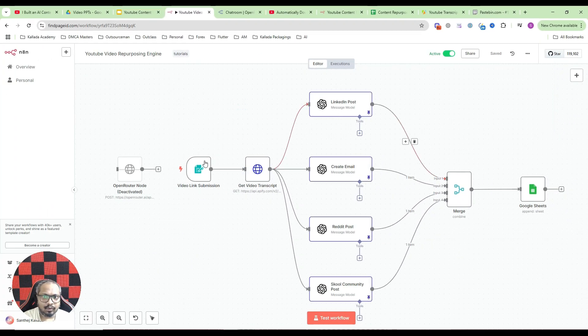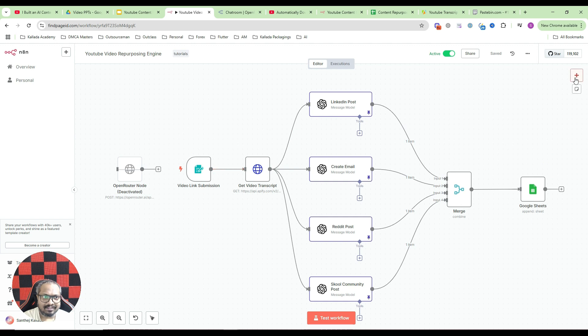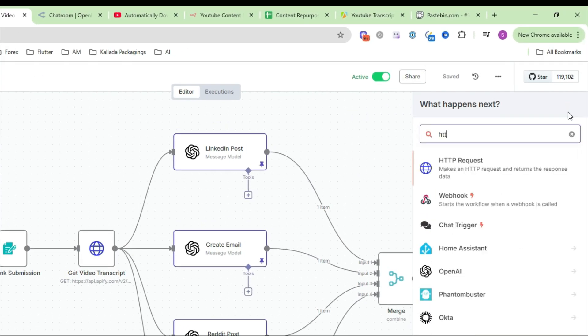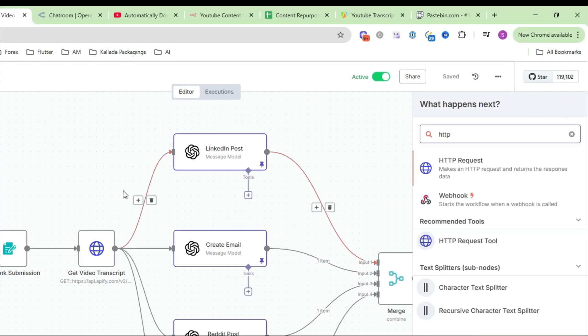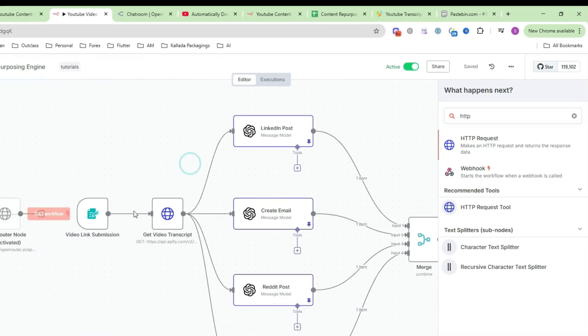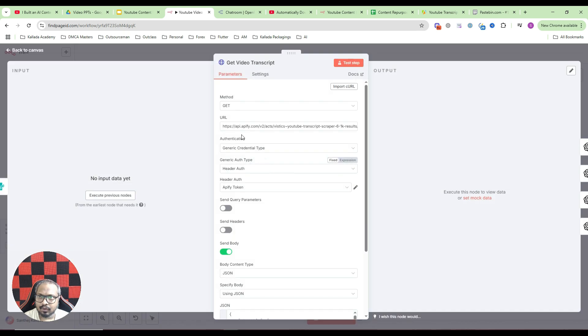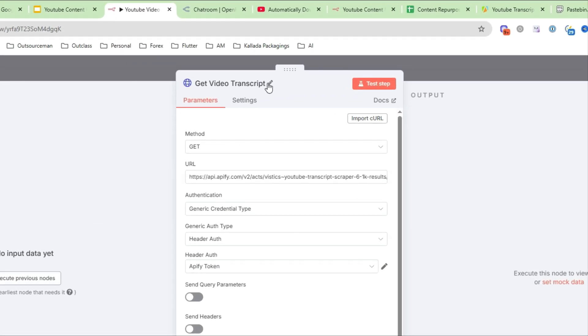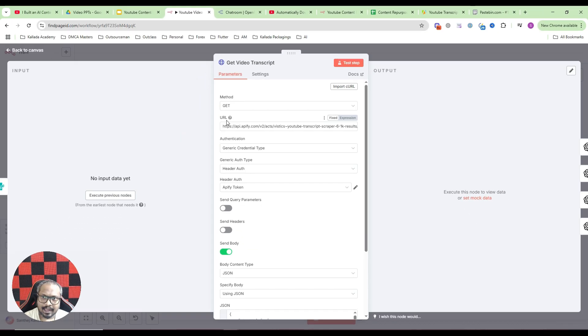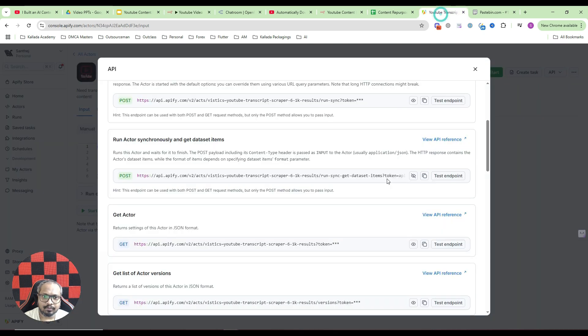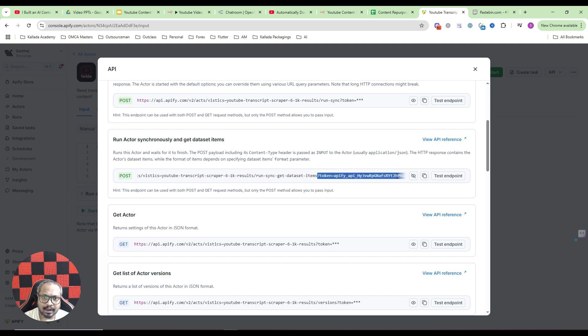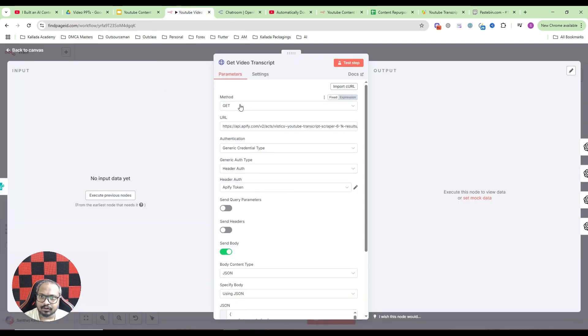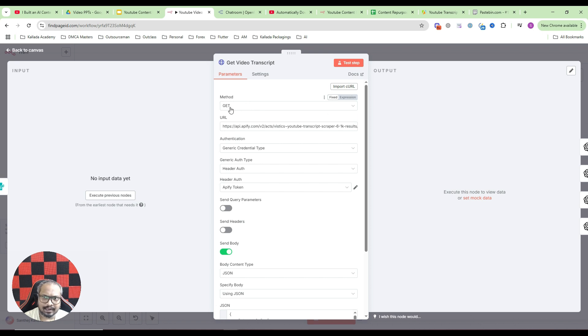Now what we need to do is in our automation we need to add an HTTP node. Search for HTTP, add this. And once you have added the node, connect it to the node. And you can rename it as get video transcript. And as I told you, in the URL give that particular URL without this question mark and token part. Without that, but till here. Just add it here. And method should be, it should be actually post. For some reason it is working with get as well.